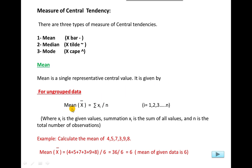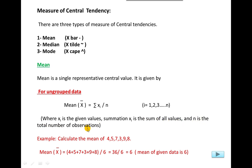For ungrouped data, this is the formula: mean is represented by x-bar = summation of xi divided by n. Here xi indicates more than one value — the given observations — and n is the total number of observations. Summation xi is the sum of all values.